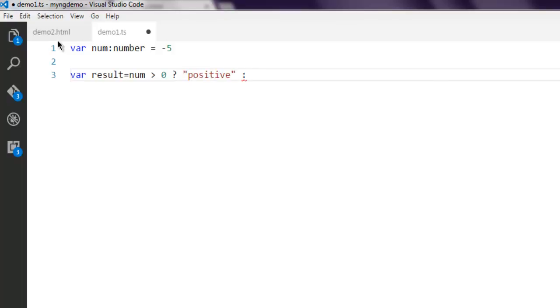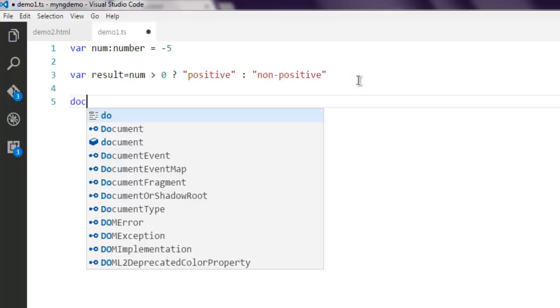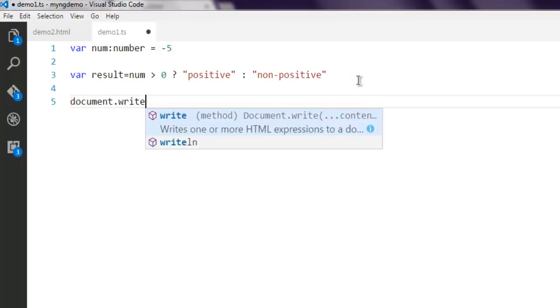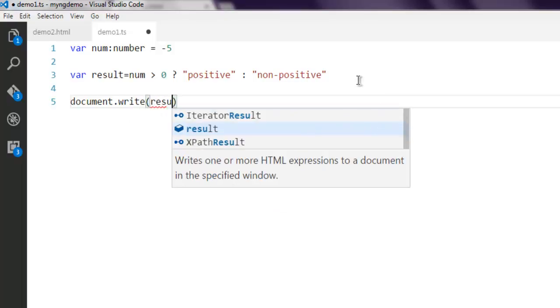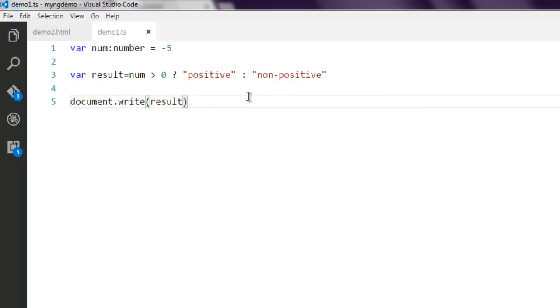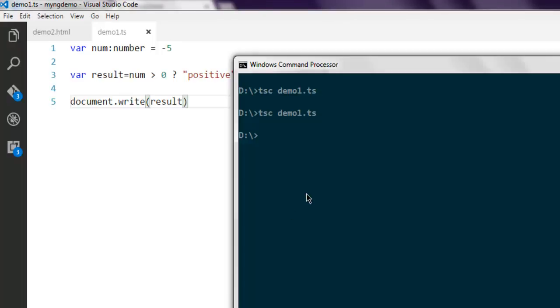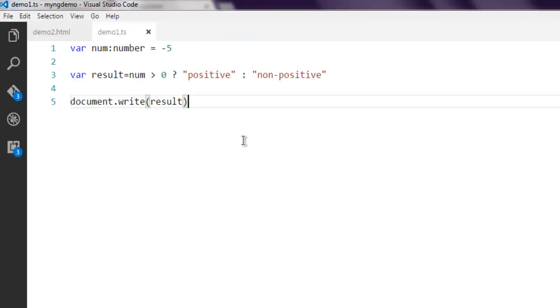Finally, store that result in our result variable and print that out. Now let's run our compiler again to create a new JavaScript file. Reload the browser and you get 'non-positive', the reason being we have minus 5 here. You get the idea of how to use negation operator, concatenate operator, and conditional operator.